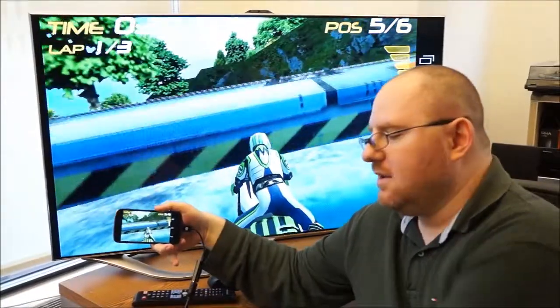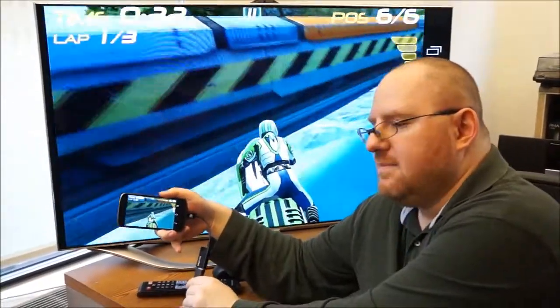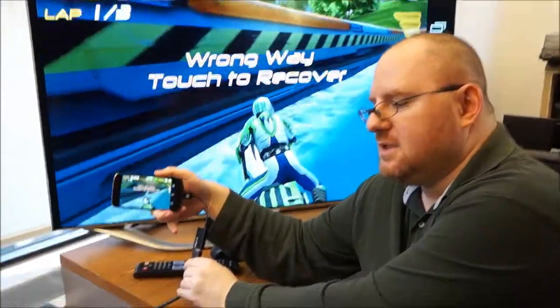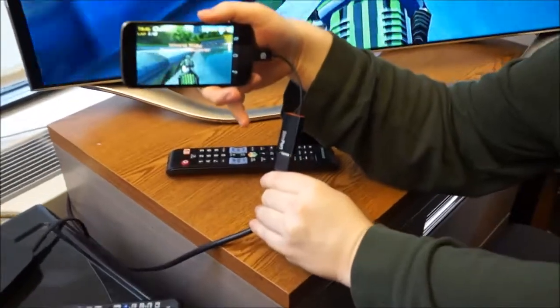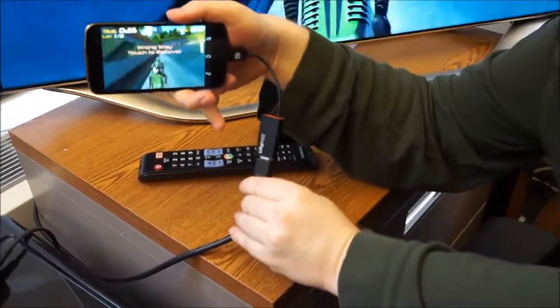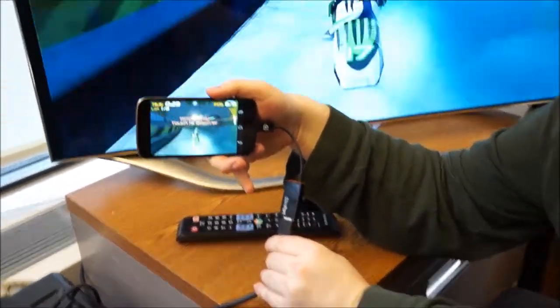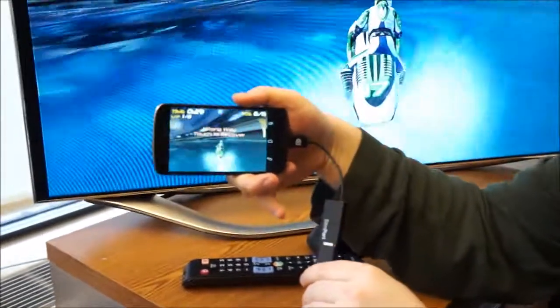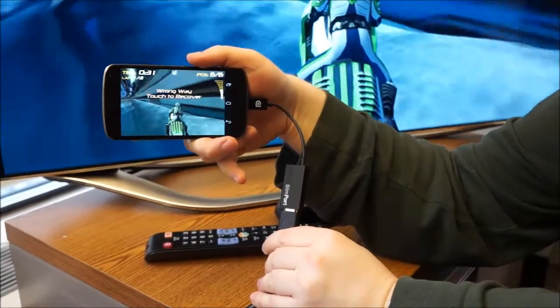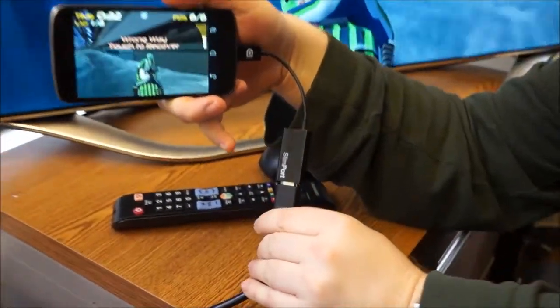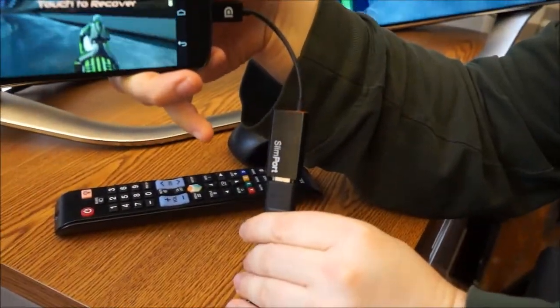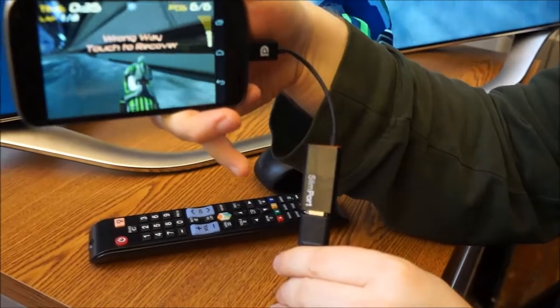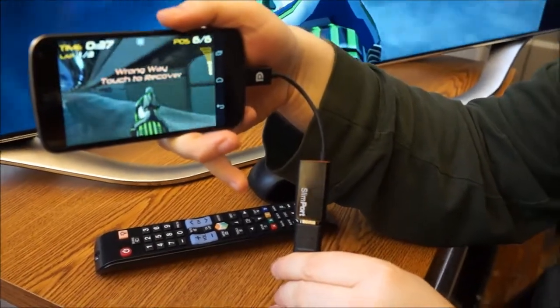So that was just a quick look at the new Slimport connection technology that allows you to get stunning 1080p video directly out from your Nexus 4 smartphone or LG Optimus G Pro smartphone to your HDTV or monitor.